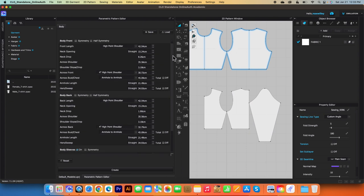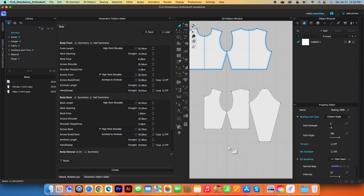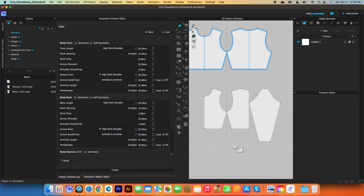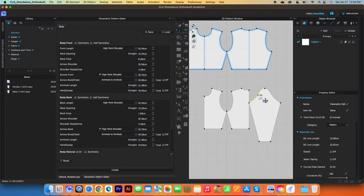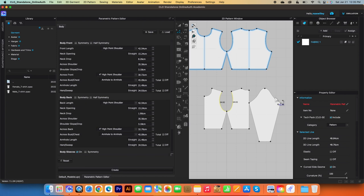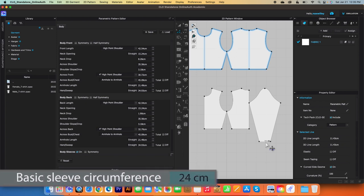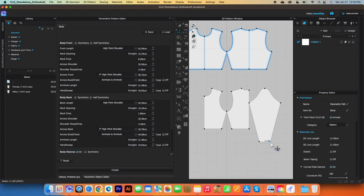Next, we're going to create option number four. But first, I want to point out a couple of things. We want to check the measurement for the sleeve cap as well as the sleeve circumference. I'm going to switch my tool to the Edit Pattern tool and click on the sleeve cap, then press Shift. In the Property Editor, the line length is 45.29. Next, I'm going to check the armhole — press Shift and click — it is 48.84. So the armhole is roughly 3 centimeters larger than the sleeve cap. We want to increase this measurement to fit the armhole. Also, the sleeve circumference — the basic sleeve circumference is 24 centimeters, and we want to increase that from 11.43 to 24 centimeters.